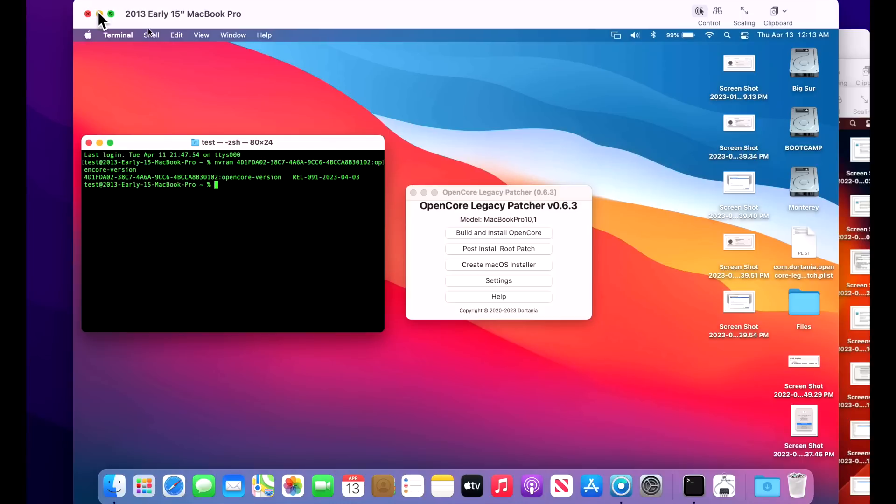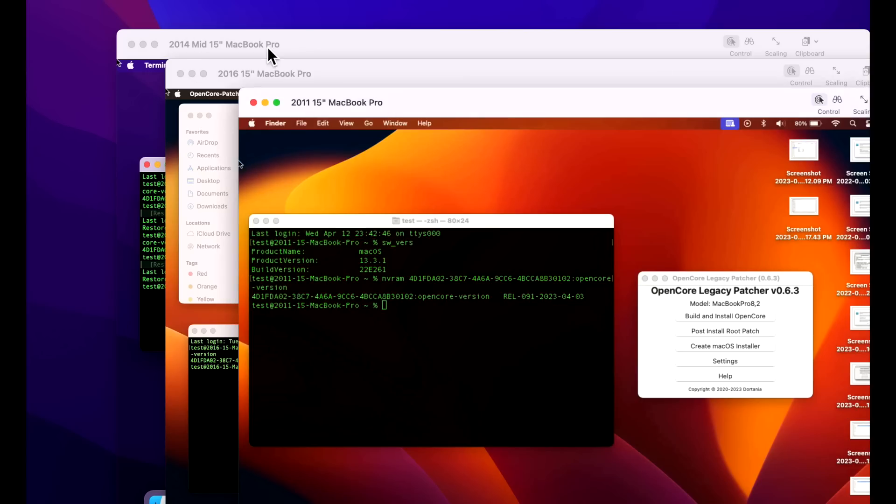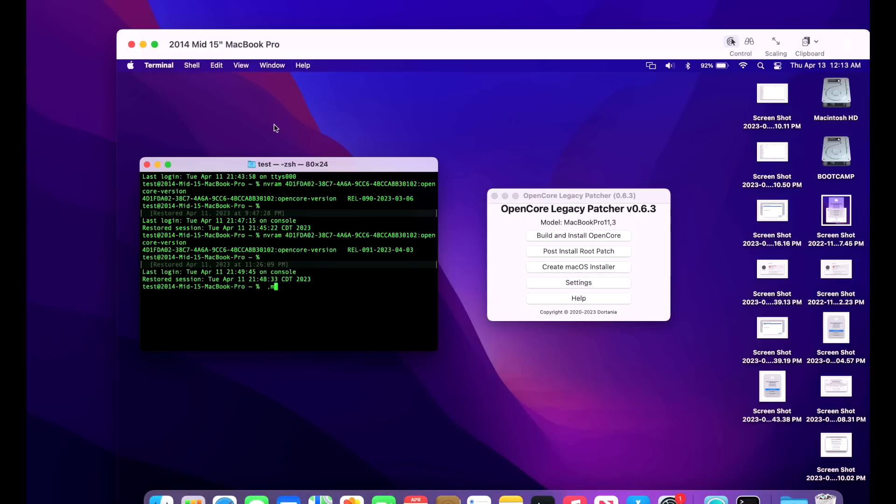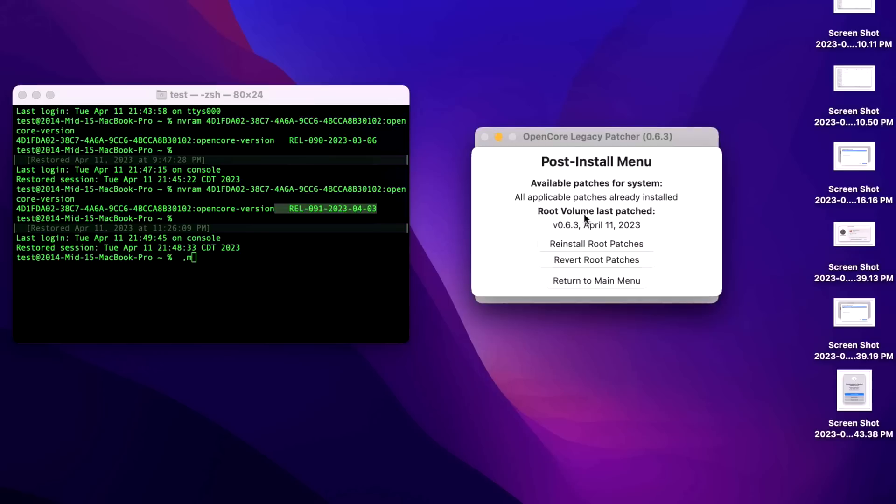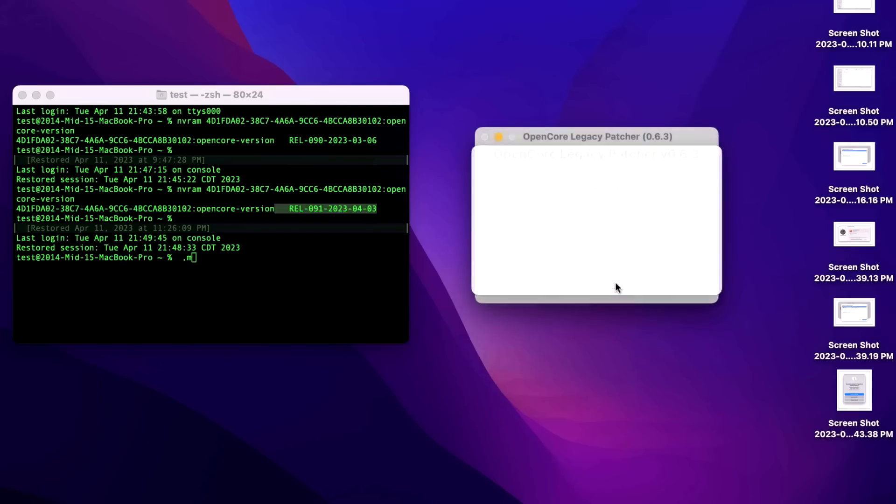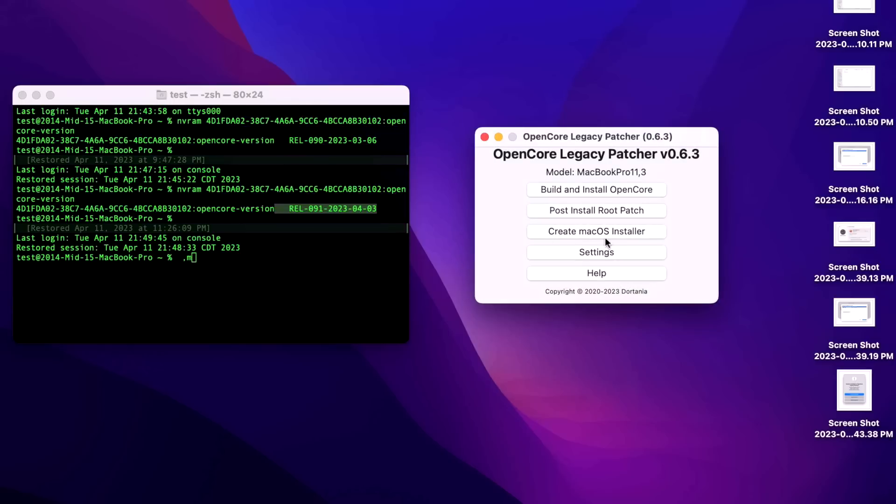Now let's talk about macOS Monterey on our 2014 MacBook Pro 15-inch. You can see here we're running on the latest version of the OpenCore Bootloader on a hard drive with release 91. And we're running with the latest root patches that were installed yesterday. All the applicable patches are already installed and this MacBook Pro is running absolutely fantastic with no issues whatsoever.